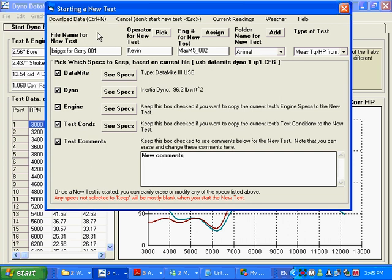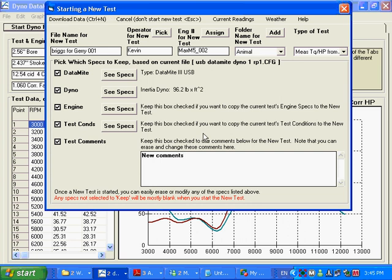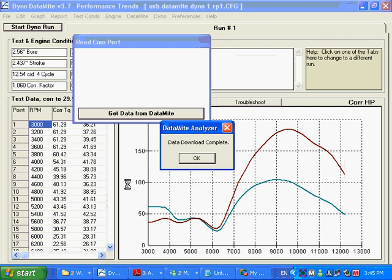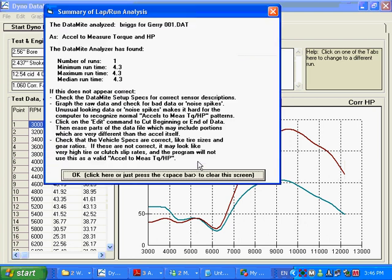And we've still got that data set. That is in the computer right now. And we're going to go get it with these new settings that I've made here. And it's telling you that it put a CFG on the end of the name. That's fine. It's got the data. Here's the data.